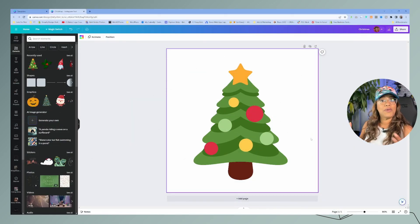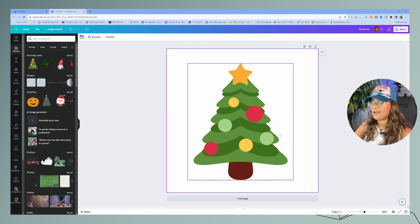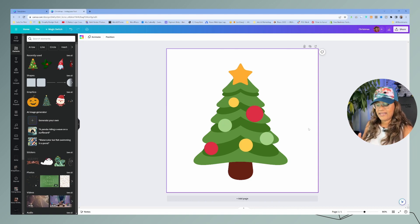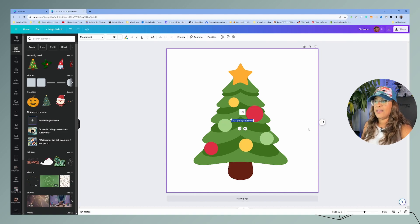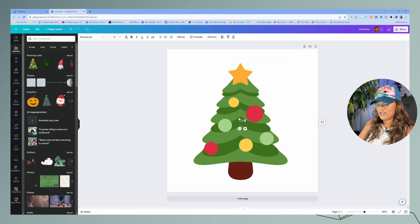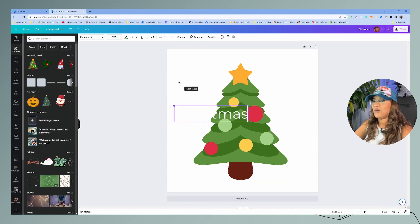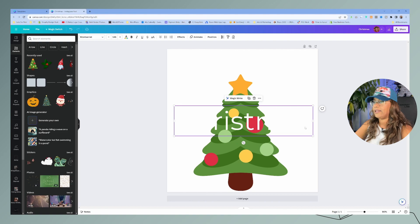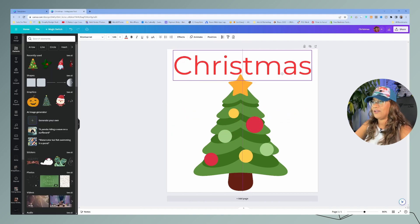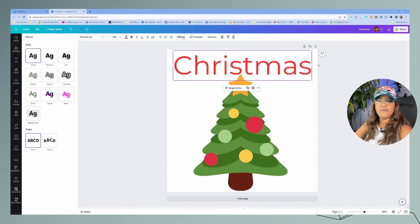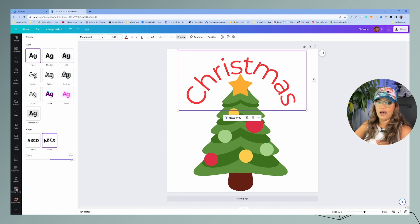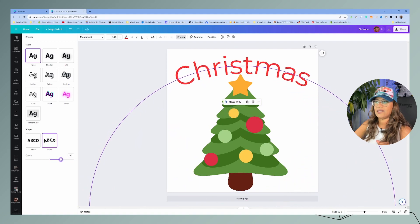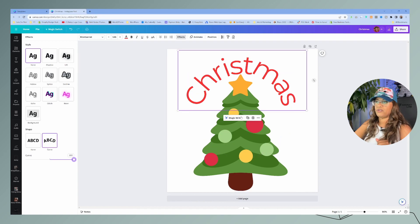The second tip is with text. Let's continue with this cute Christmas tree. A shortcut key in Canva is to click the letter T for text, and the text box will come up. Type in 'Christmas,' and if you click on effects, you have effects already available — you can curve the text and adjust the size of the curve in different ways.